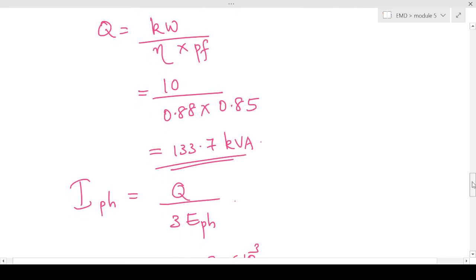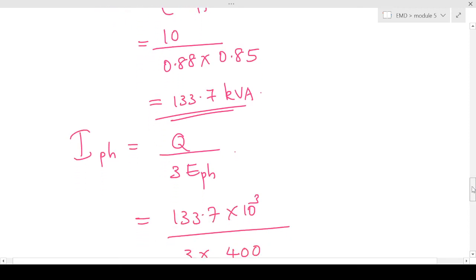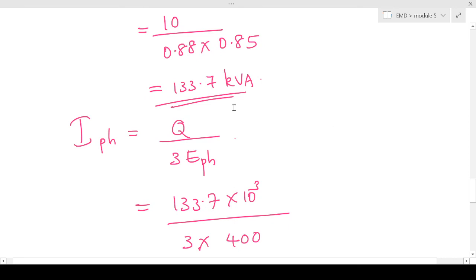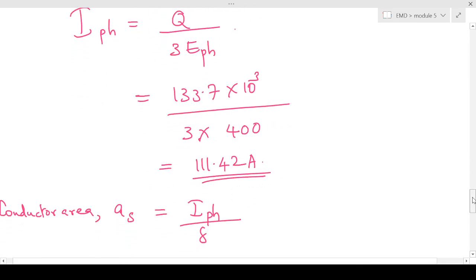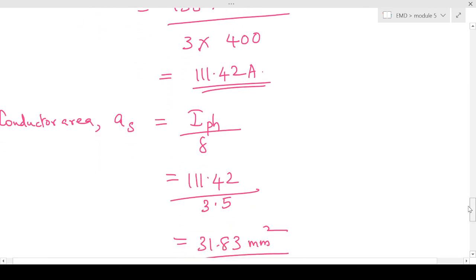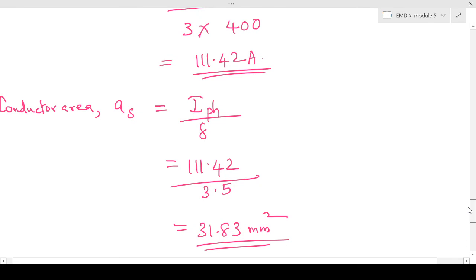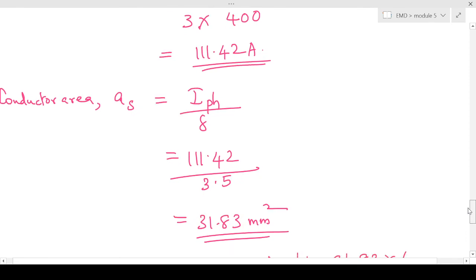We get Q equals kW divided by efficiency × power factor, which equals 133.7 KVA. Once we find Q, we find I-phase: I-phase equals Q divided by 3 × E-phase. Q is 133.7 KVA, so 133.7 × 10³ divided by 3 × 400 gives the phase current as 111.42 ampere. Now we find the conductor area: conductor area equals I-phase divided by delta, which is 3.5 ampere per millimeter square, giving a conductor cross-section of 31.83 millimeter square.